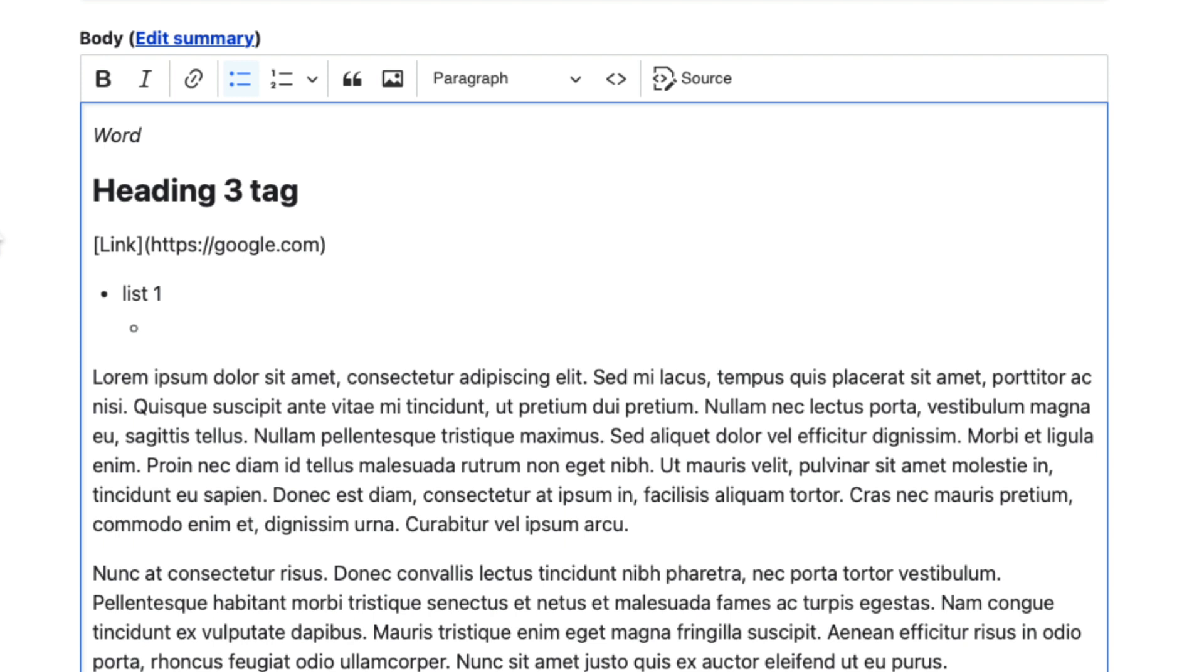The advantage of Markdown, of course, is that I don't have to move my hand to go to the mouse in order to add these elements to the text in my body field.